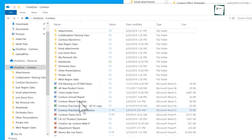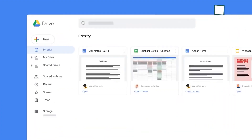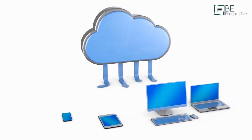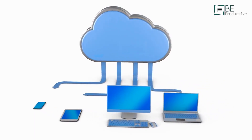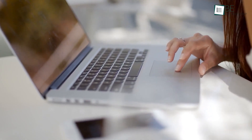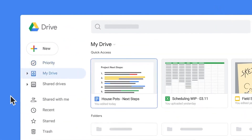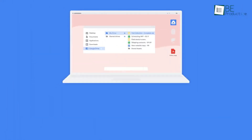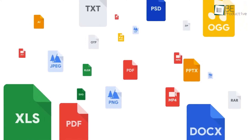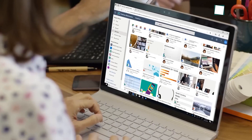Google Drive is a cloud storage service that allows you to store and access your files from anywhere. In this video, I'm going to show you how to create, upload, share, and organize your files using Google Drive, both online and on the Google Drive for Desktop app. Whether you need to work on a document, spreadsheet, presentation, or any other type of file, Google Drive can help you get it done. So without further delay, let's get started.